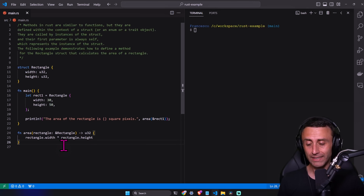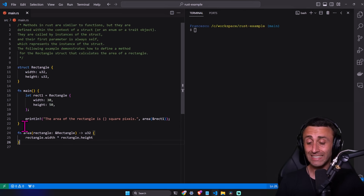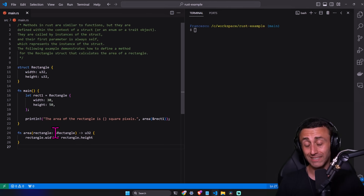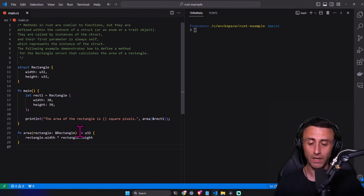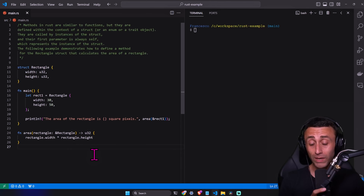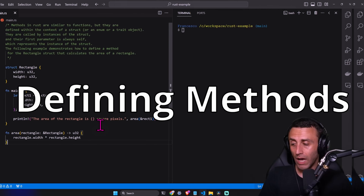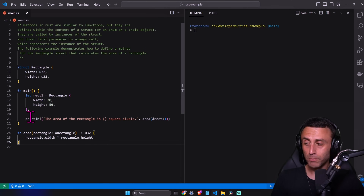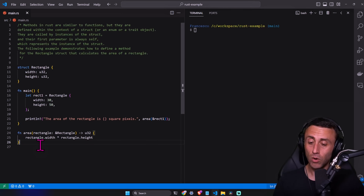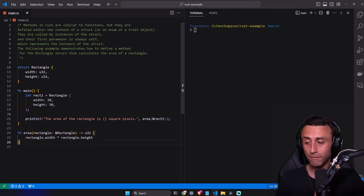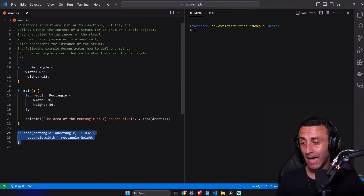We have an external function called `area` to calculate the area. It takes a reference to a rectangle — the ampersand means we are passing a reference without taking ownership. It returns a `u32`, computed as `rectangle.width * rectangle.height`. The problem is this function might be called from anywhere. We would like the area calculation to be specific to this struct, and we can do that using a method.